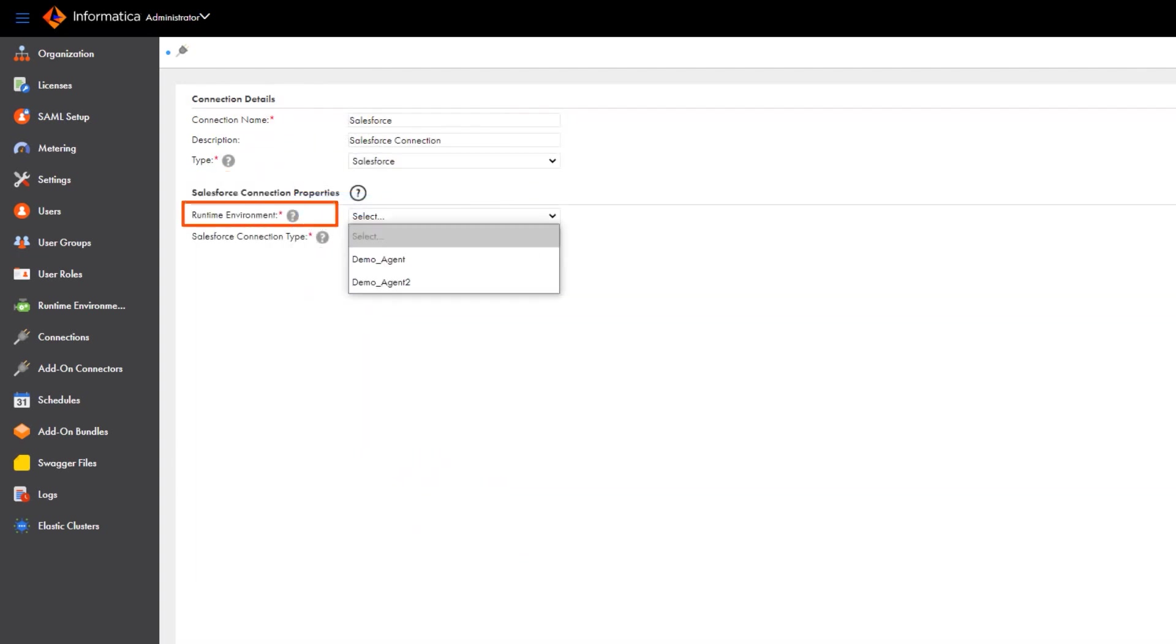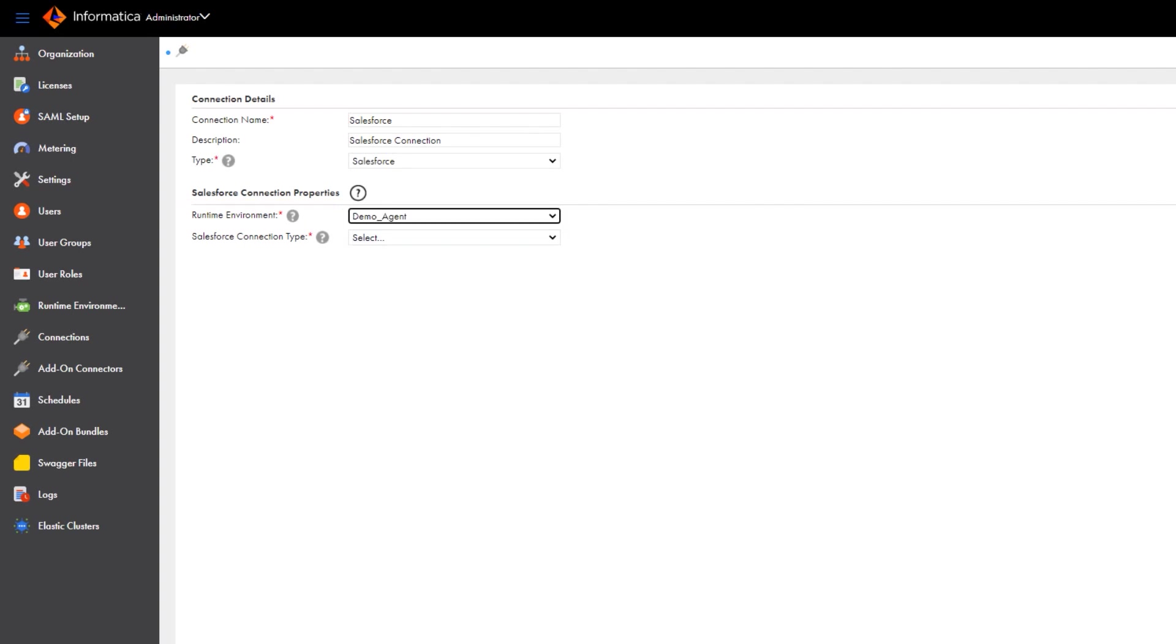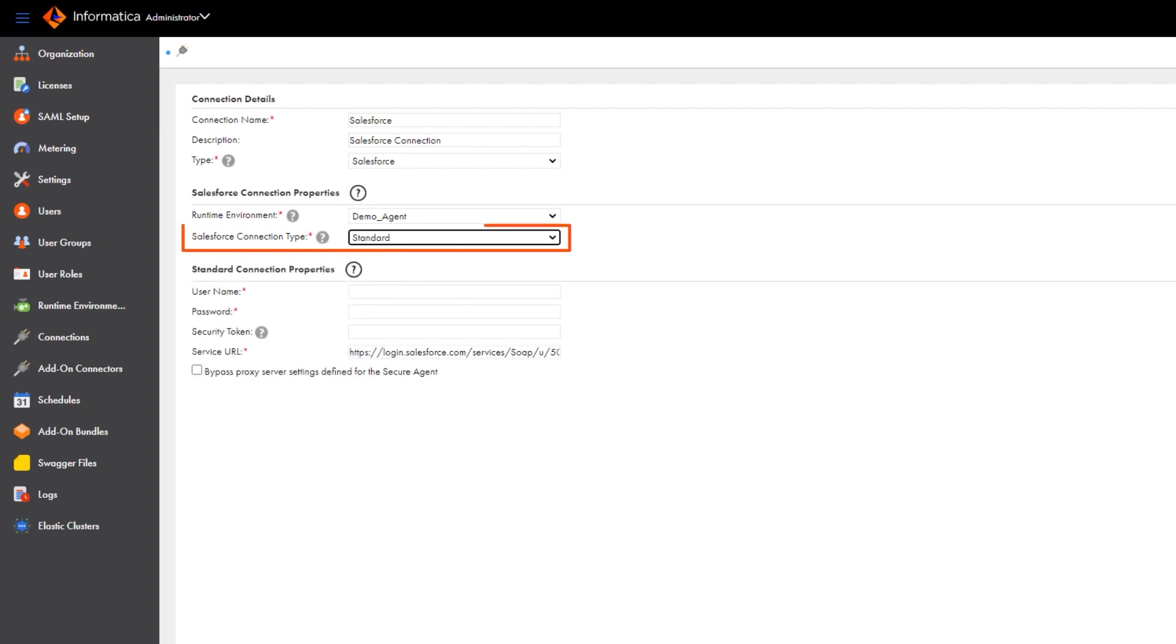Select a runtime environment. Next select the authentication method you want to use to connect to Salesforce. First we'll show you the standard method.